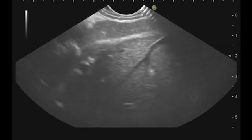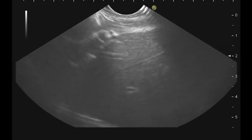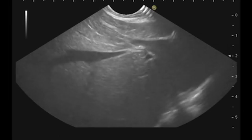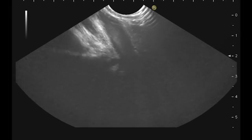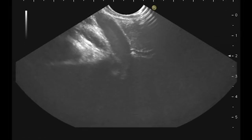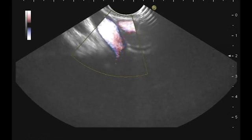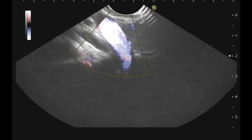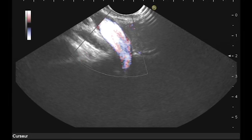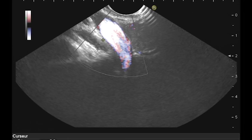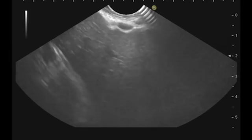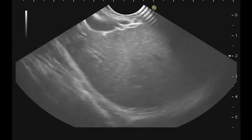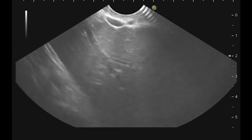Now I introduce the scope. The scope is in the stomach. Here we have the left lobe of the liver. And this is the portal vein here. We have also the CBD just here, which is not dilated — five millimeters. This is the left lobe. There is no dilatation of the duct.